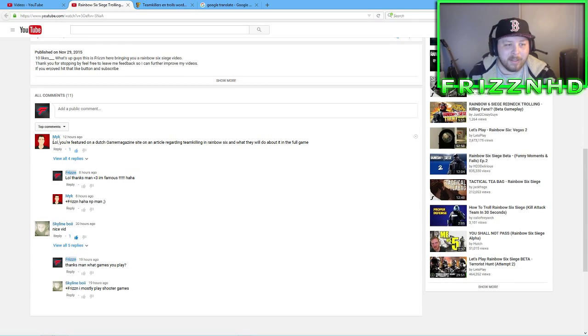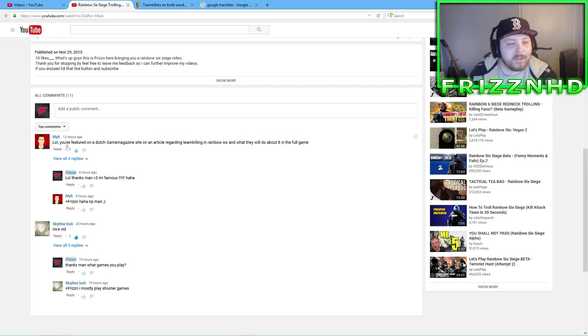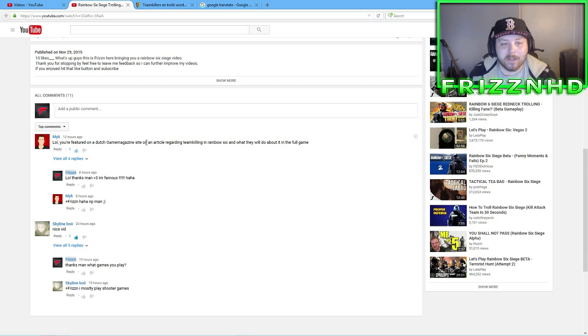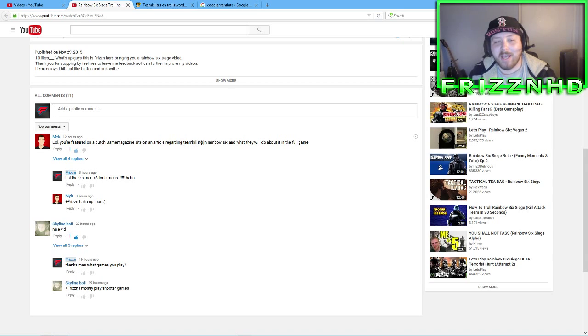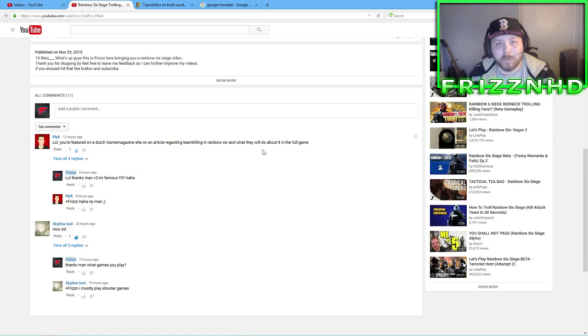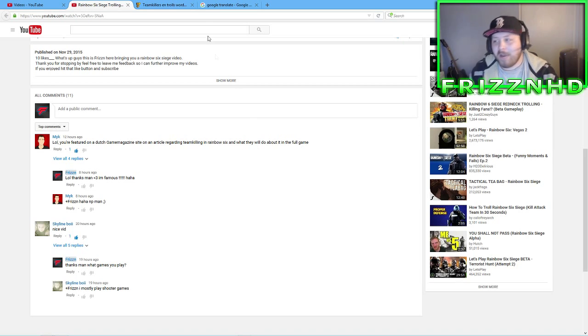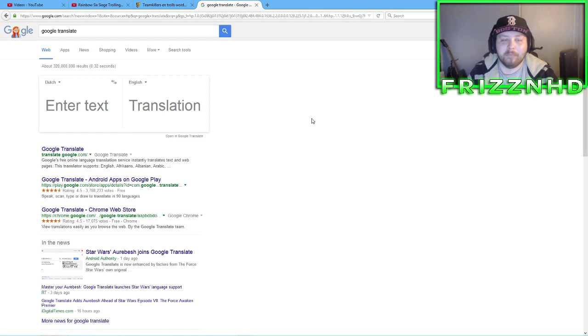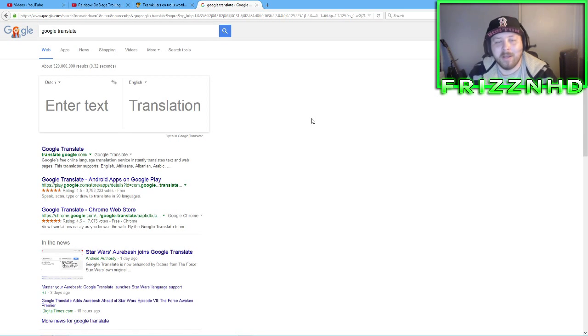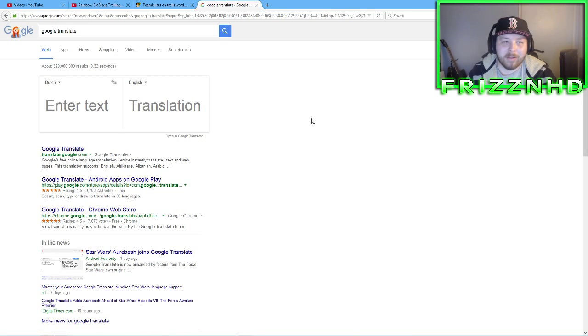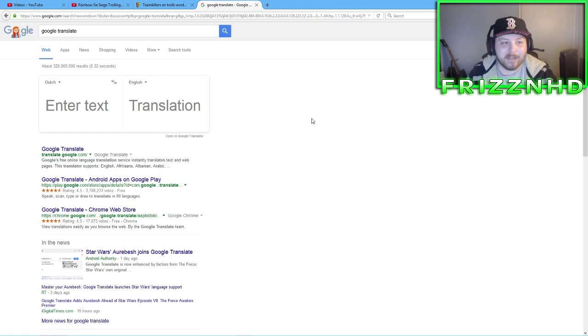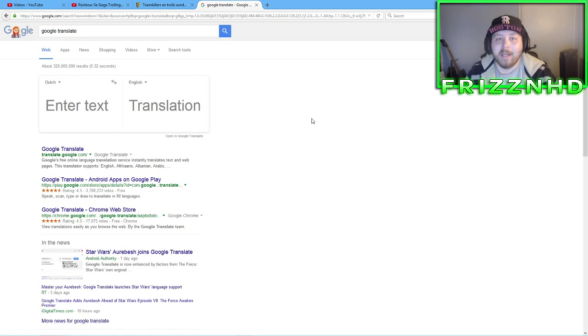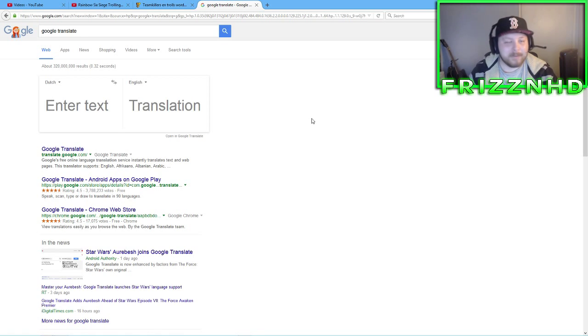It says, laugh out loud, you're featured on a Dutch game magazine site on an article regarding team killing at Rainbow Six, and what they will do about it in the full game. Now, me being me, I was tired, but I was curious. I tried to go back to sleep, but I didn't want to, I just kept laying there thinking like what, I need to talk to this kid and see if I can see this article, because I want to see what this article says.